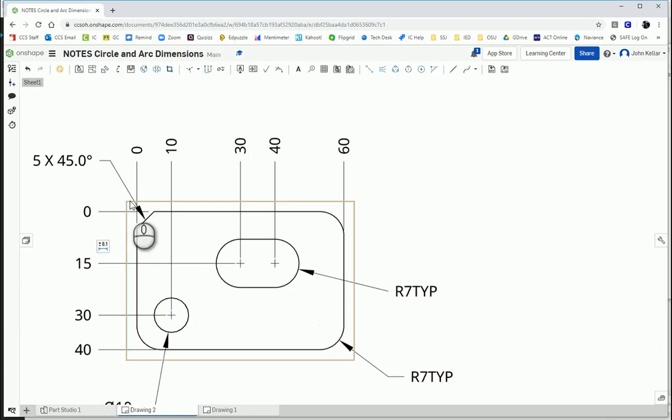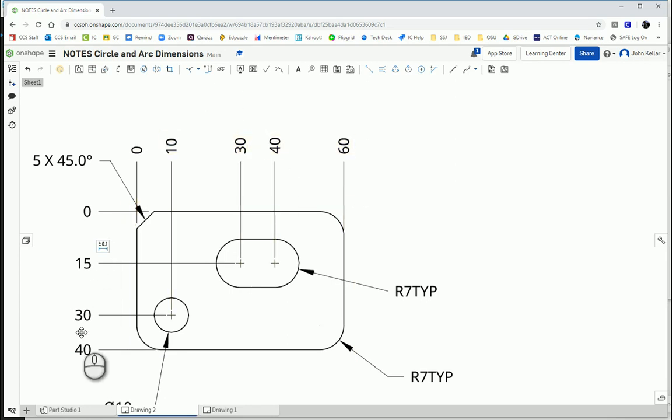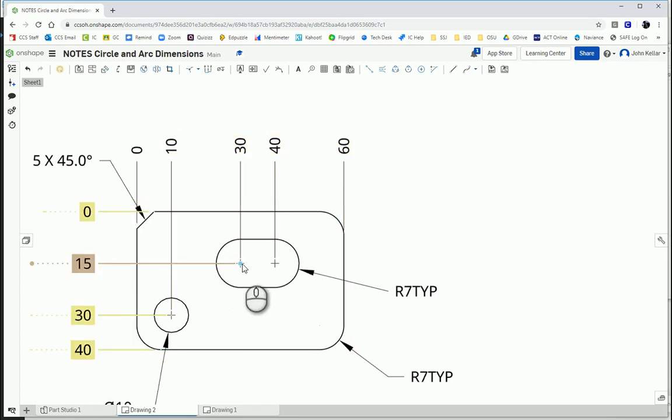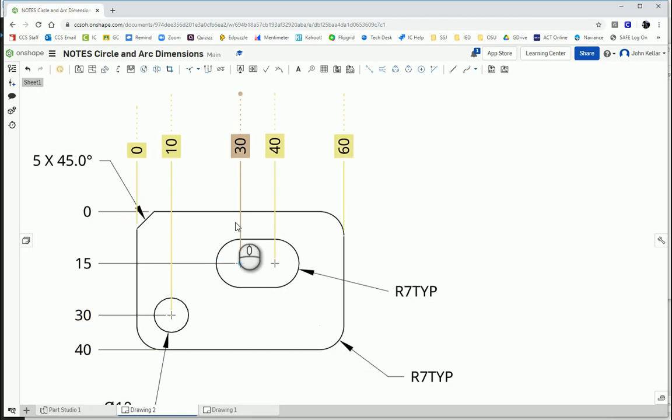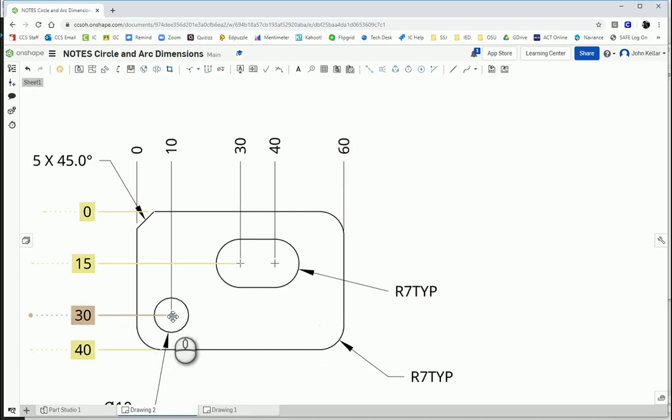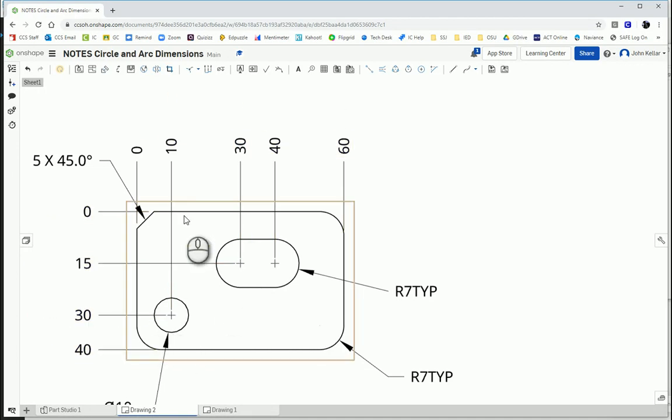So now I know the overall width is 60. The overall height is 40. And I know that the slot is at 15 millimeters from the top. And the circle is 30 millimeters from the top.